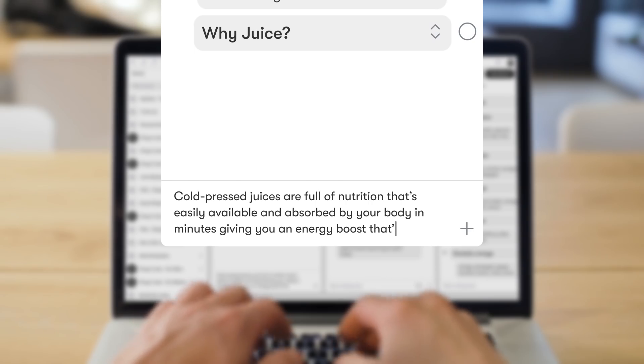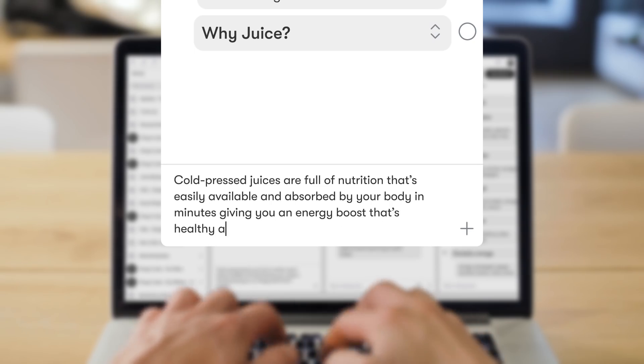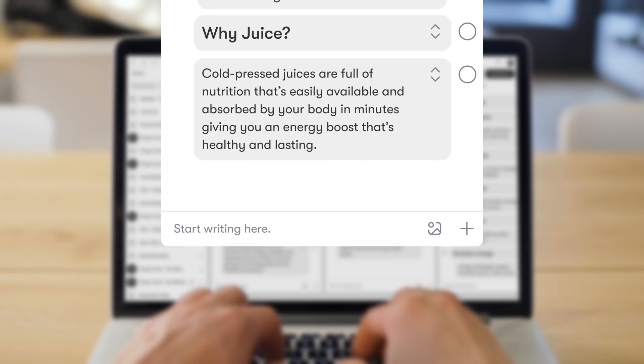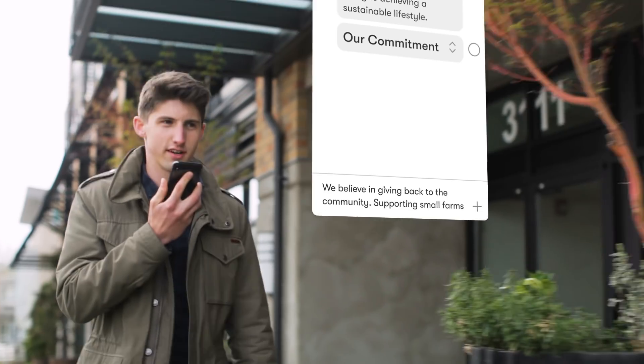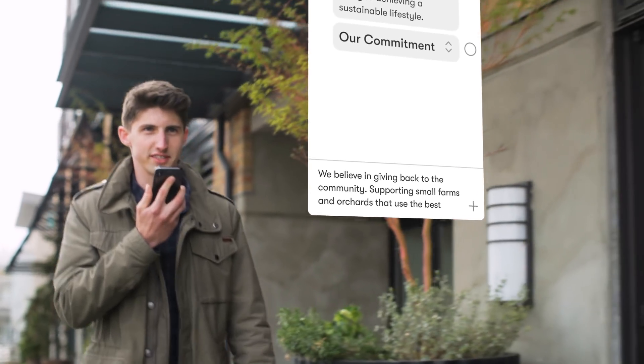First, capture your ideas the moment they come to you, whether you're at your computer or on the go with your phone.